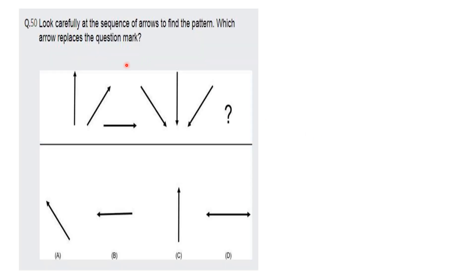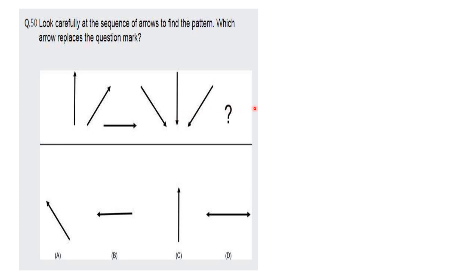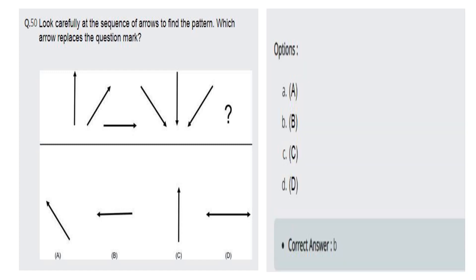The next question is from the series section of general aptitude. Look carefully at the sequence of arrows to find a pattern — which arrow replaces the question mark? The arrows are moving in a clockwise direction: rightward, then downward, then right again, then downward, so the next will be towards the left side. Option B is the correct answer.